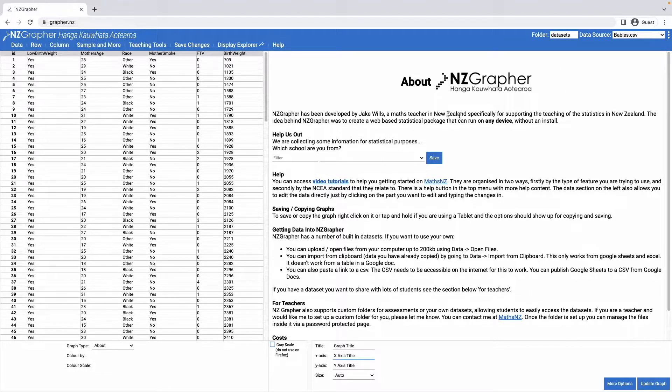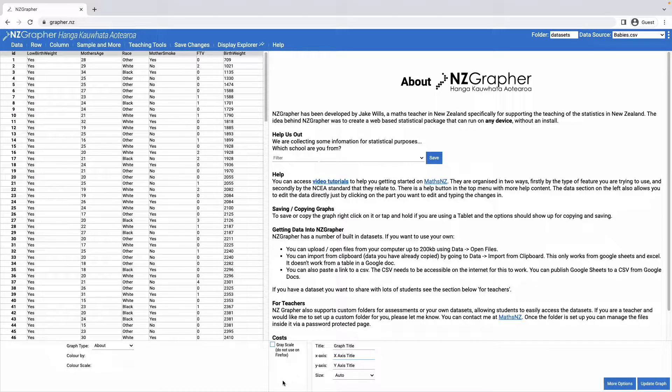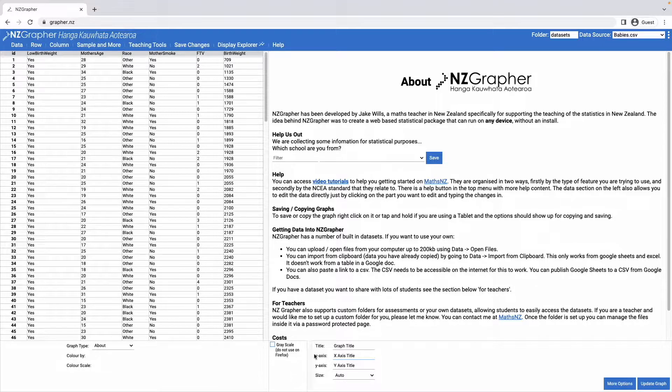This big area here on the right is where your graph will get drawn. This section here is where the options for the graph are, so they'll be things like adding summary statistics or those sorts of things.